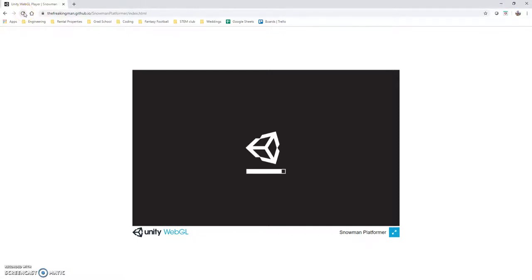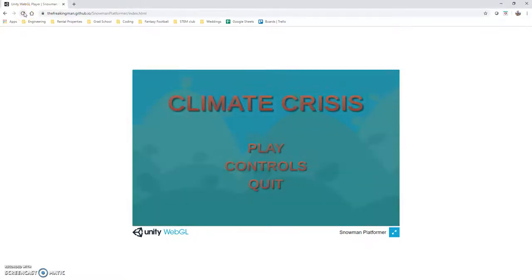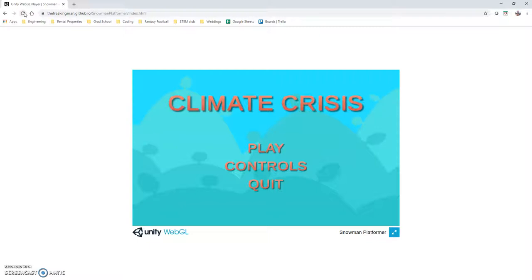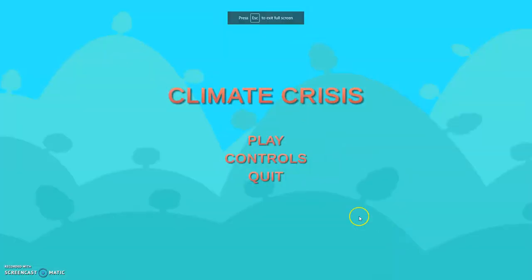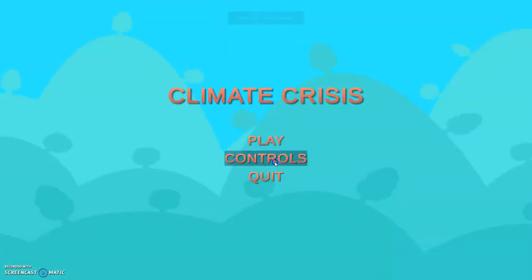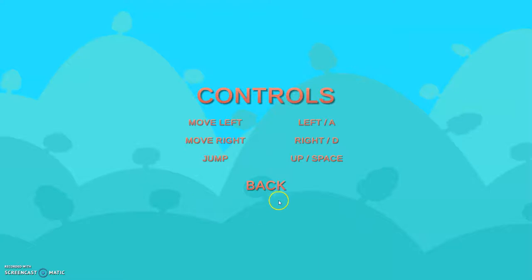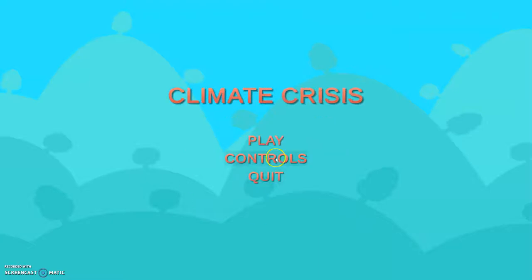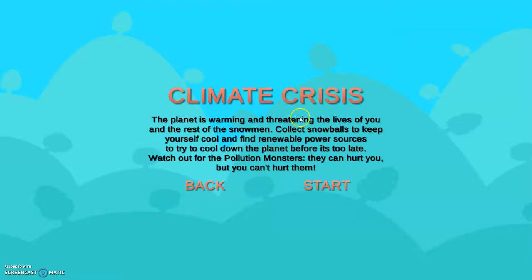For my final project, I decided to make an educational video game in Unity, and I call it Climate Crisis. So you come to this main menu screen, quit out if you want, click this to see how to move the player around. You hit play, it shows you the plot of the game.